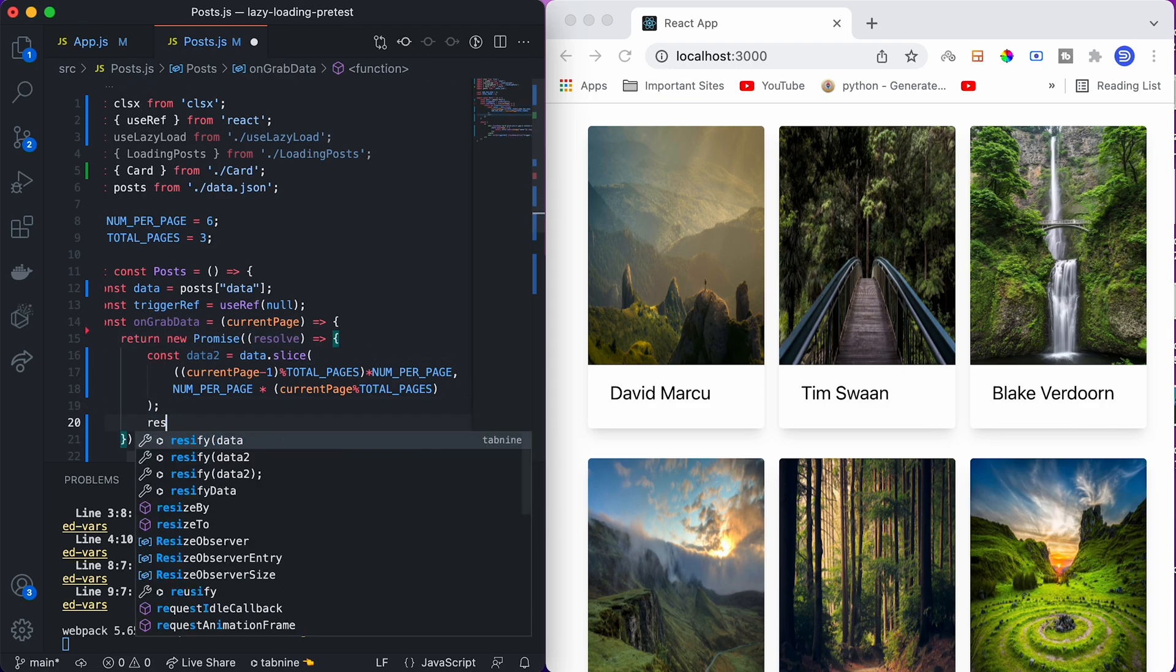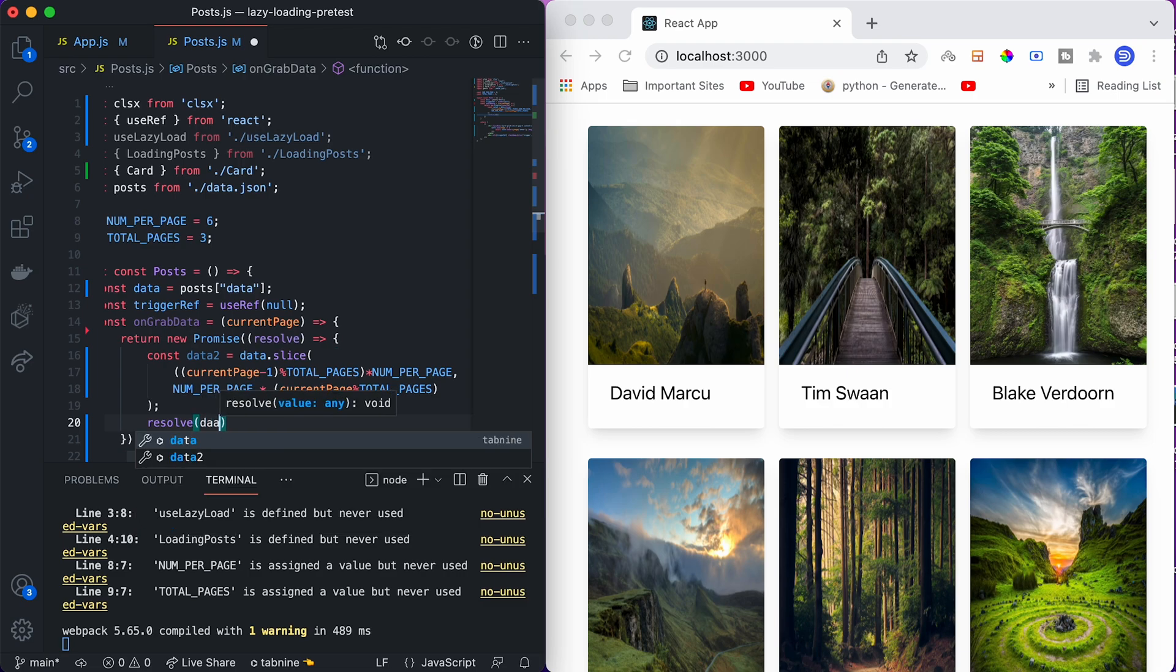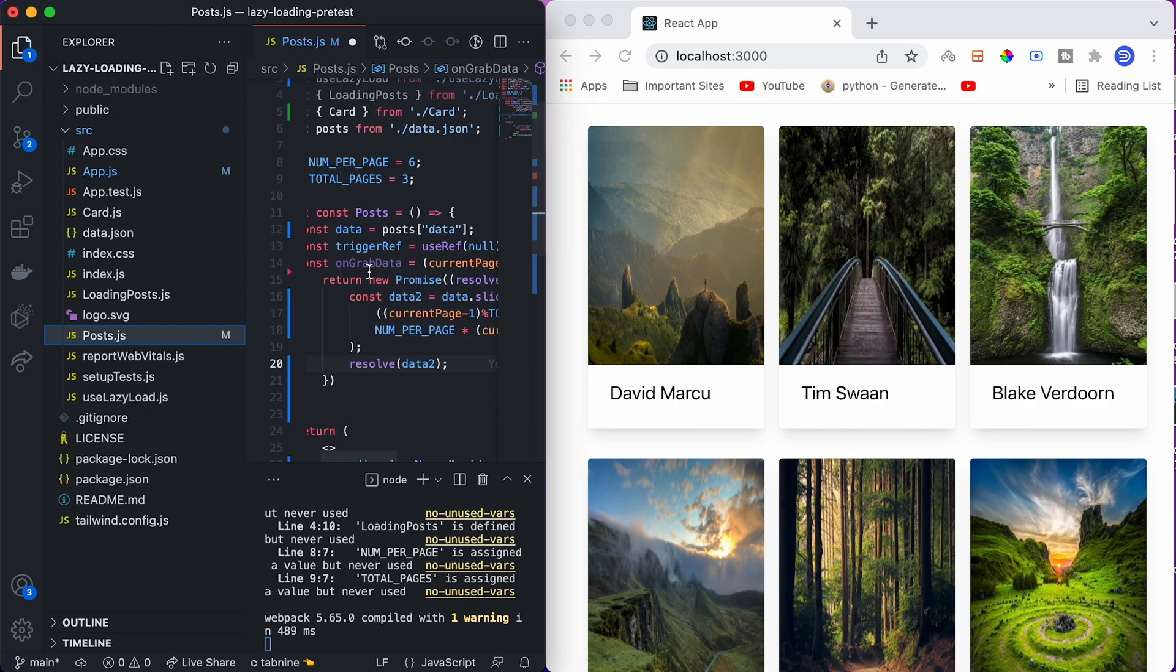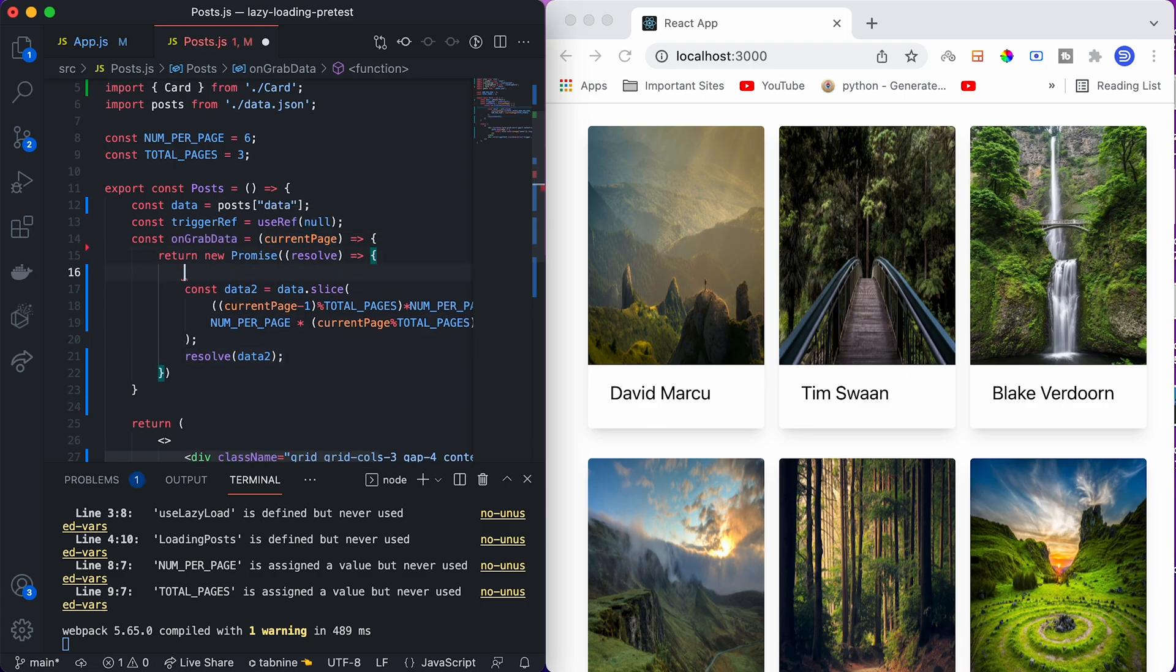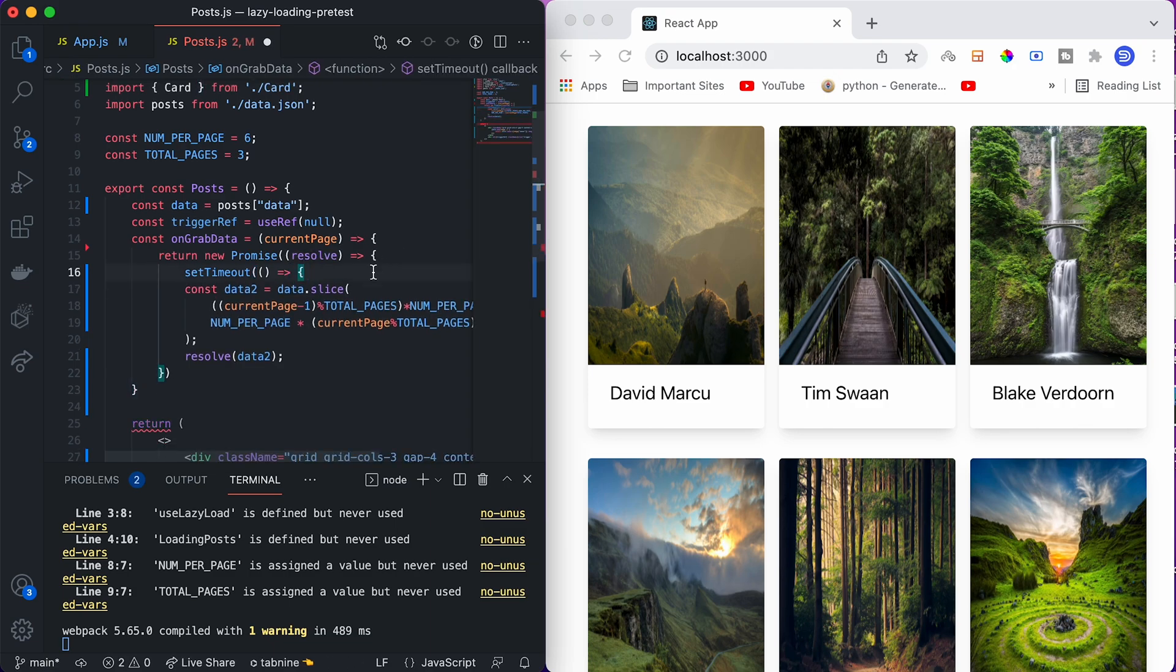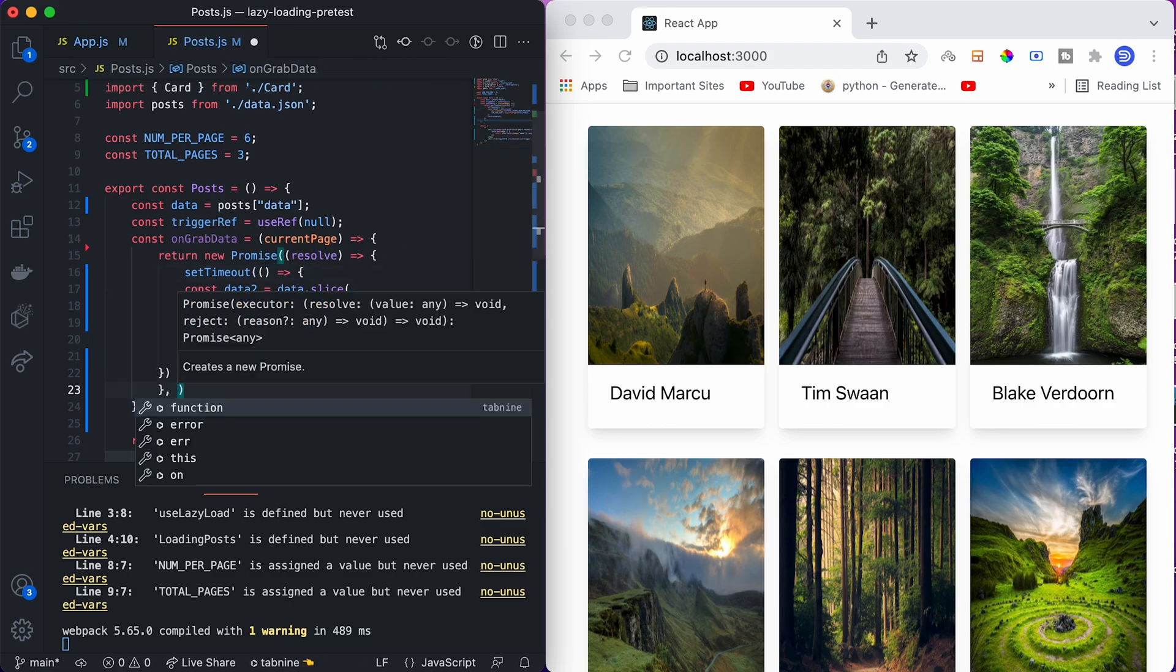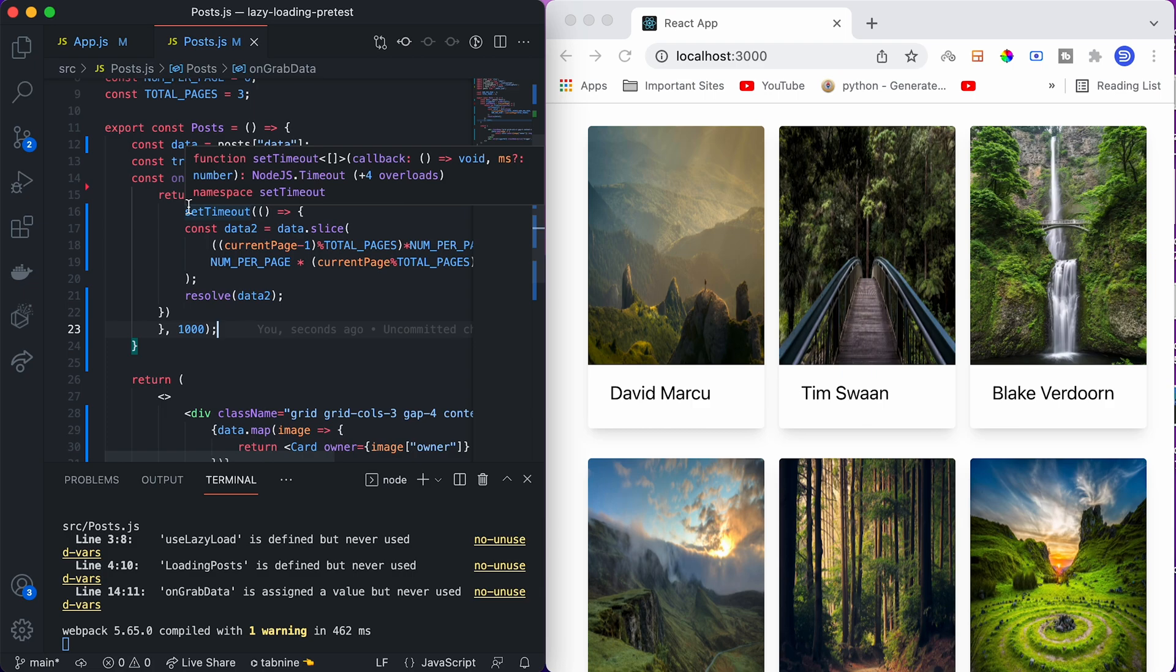We can pass this data to the resolve function of promise. We know that this data which we are using is available locally, but usually when we are working with real-time data, we don't have data present locally. To get that kind of lazy loading feel, we will also implement setTimeout. We will define a custom timeout function which will impose a delay to render the data. I'm giving the timeout as 1000 milliseconds, which means one second. This on grab data function is done.